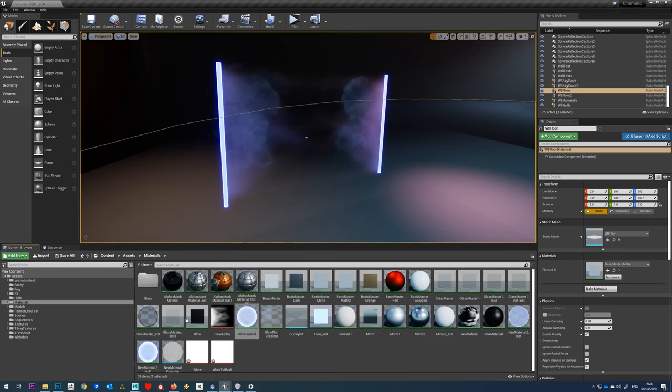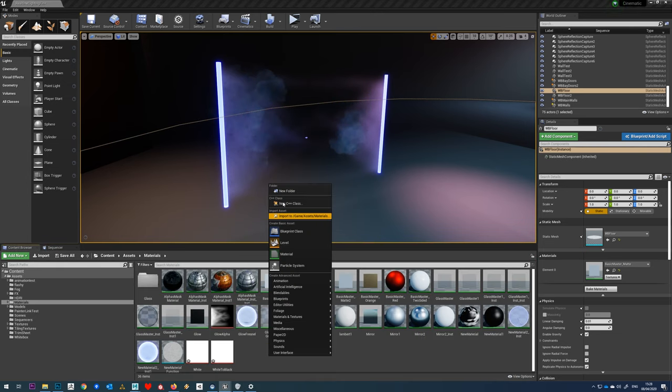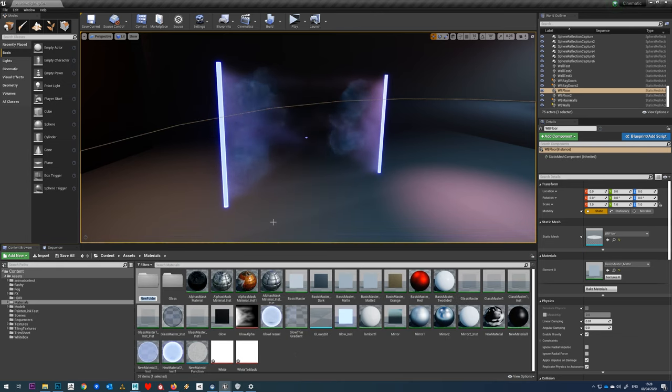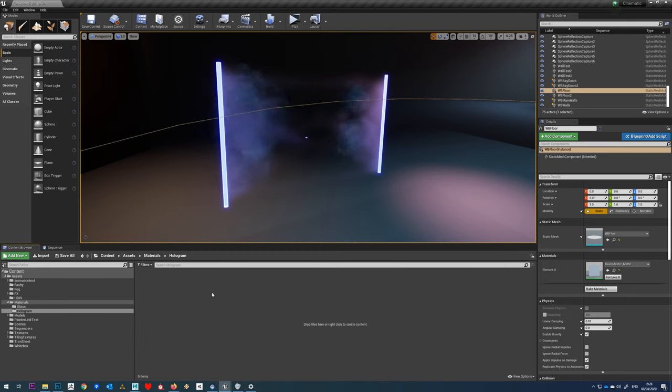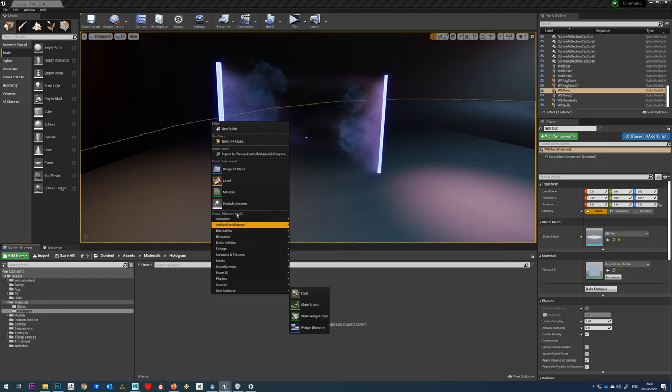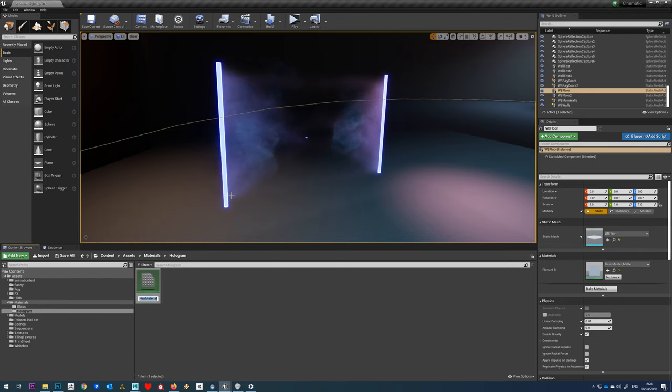The first thing we're going to want to do is make a folder in here and I'm just going to call this hologram. In here we're going to right click and make a new material.